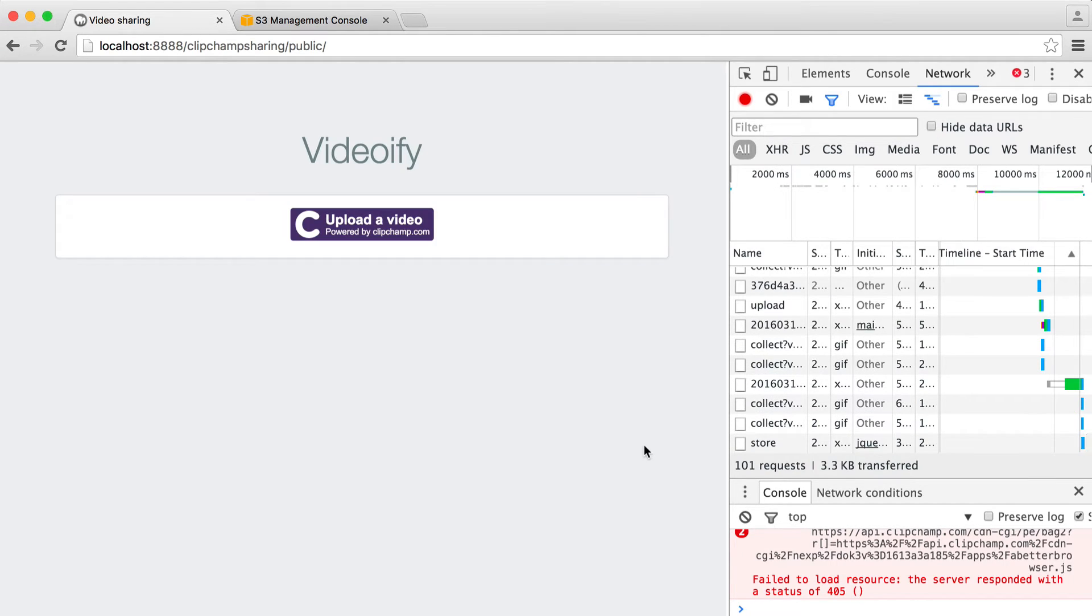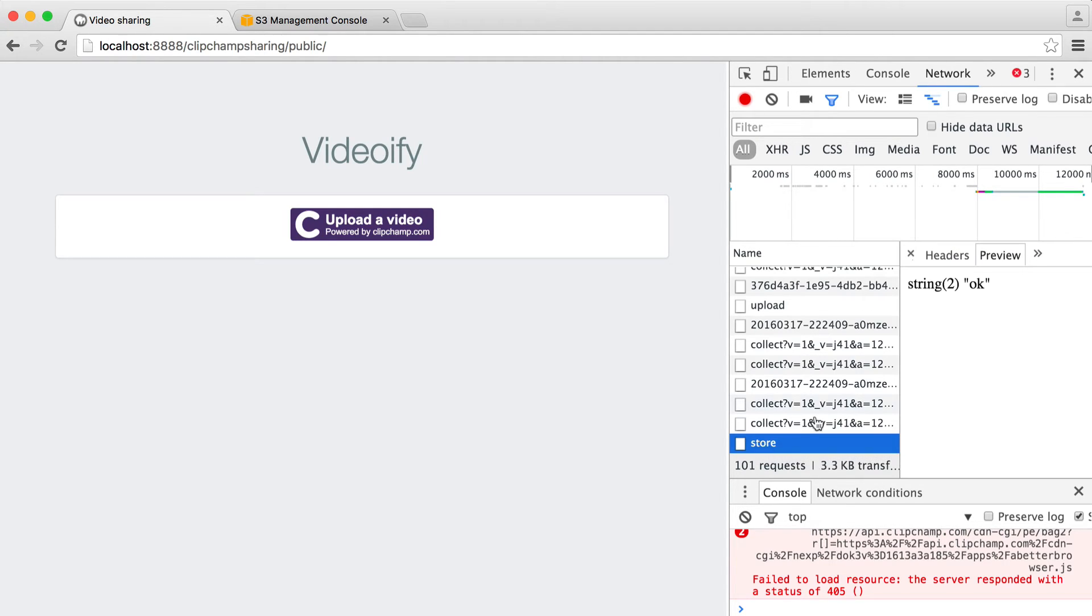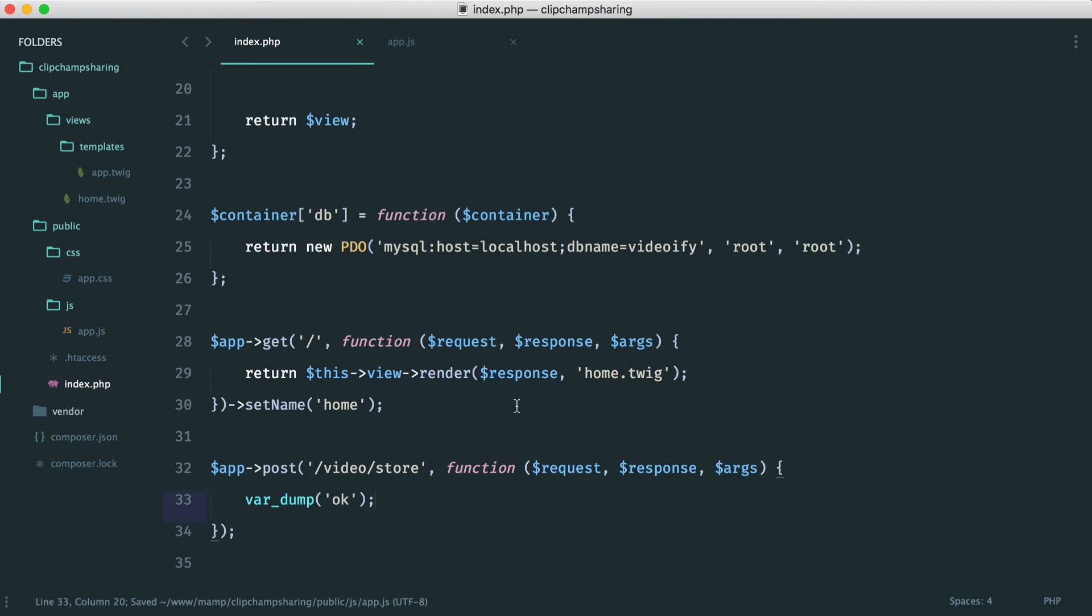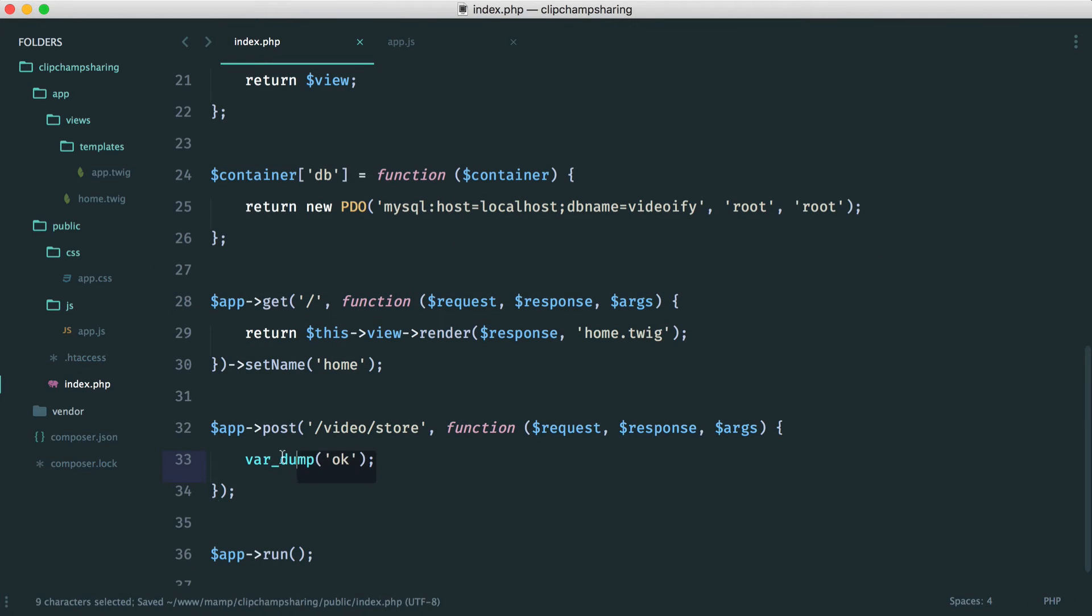And now that that's done, we see that we've made a request here to store and we see the string OK. So we know that we're successfully sending an Ajax request through to that route that we just created over here. We're getting that OK back.